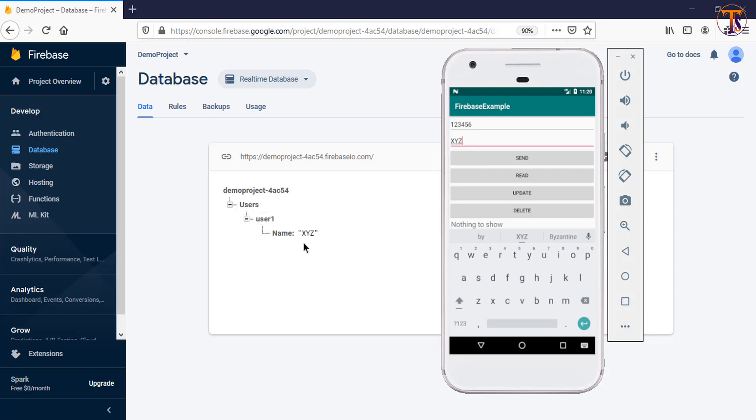So in this way you can delete your items on Firebase. We have learned two methods. You can use any of them to remove data on Firebase. If you have any questions, ask me in the comment section. Please like my video, share my video, and subscribe my channel. Thank you.